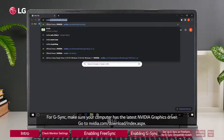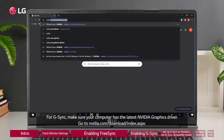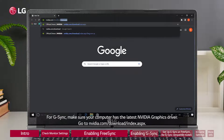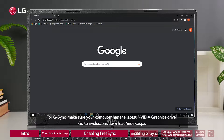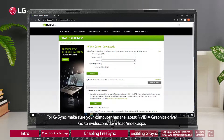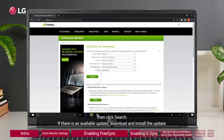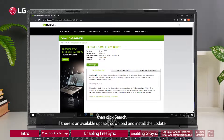For G-Sync, make sure your computer has the latest NVIDIA graphics driver. Go to nvidia.com/download/index.aspx. Under NVIDIA Driver Downloads, select from the drop-down list to identify the appropriate driver for your NVIDIA product, then click Search. If there is an available update, download and install it.